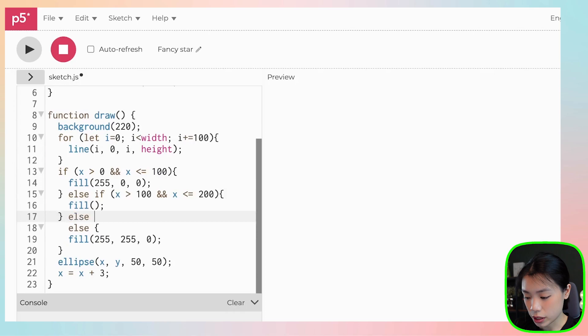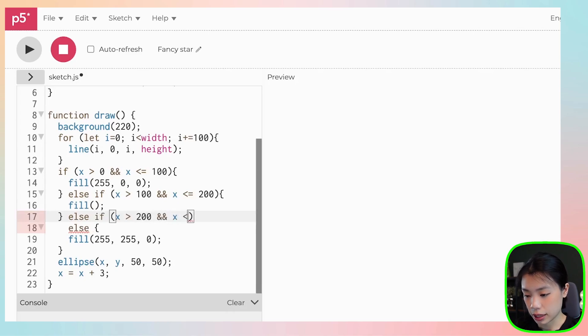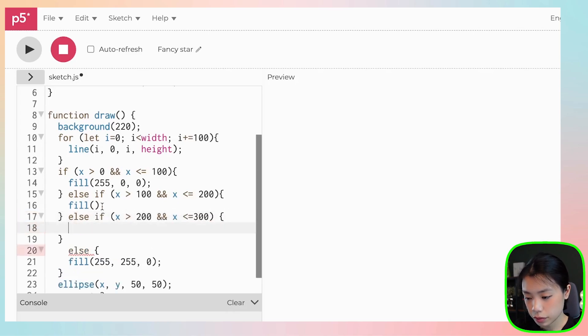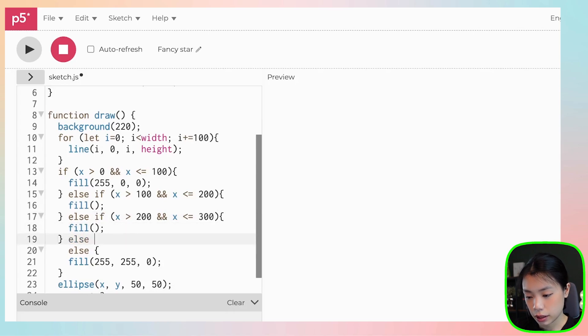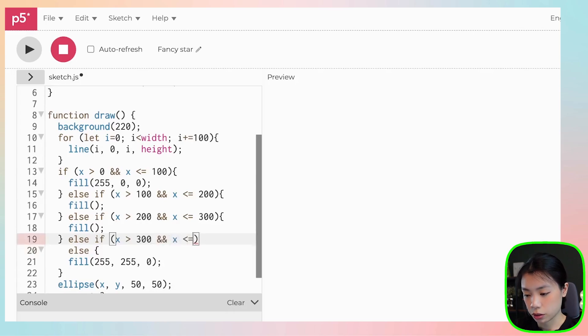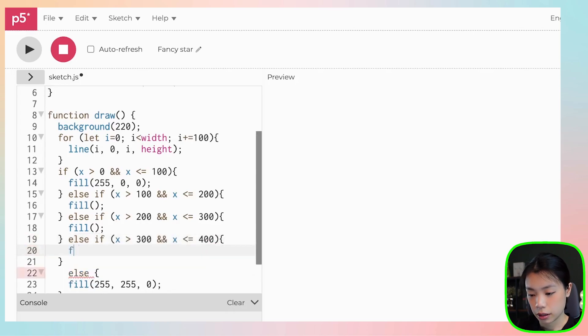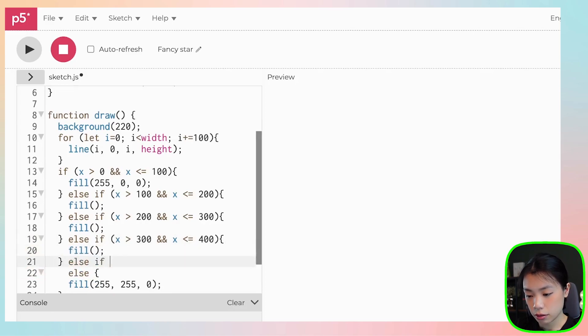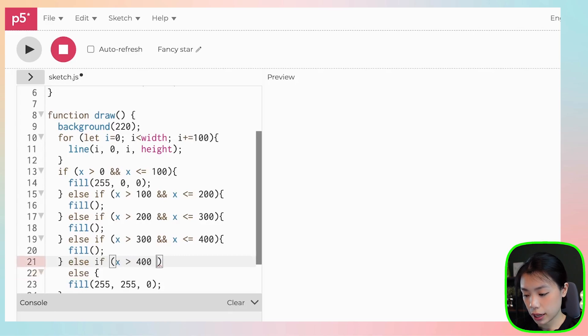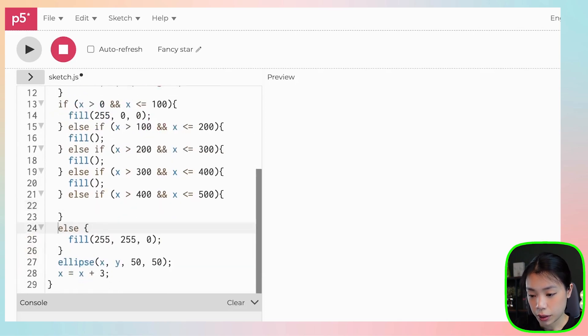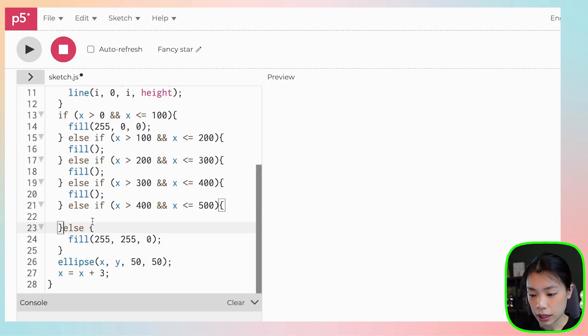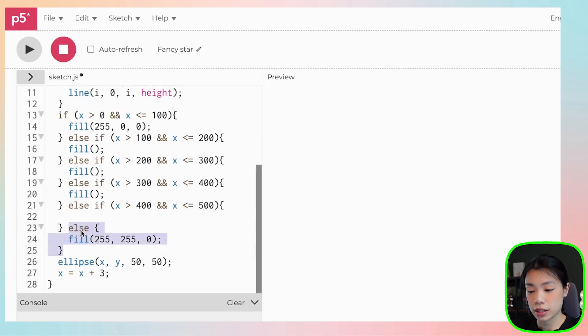And then we just do the same thing. I'm going to leave it blank for x is more than 200 and x is less than or equals to 300. Fill else if x is more than 300 and x is less than or equals to 400. Then fill. And else if x is less than or equals to 500. So I can actually stop here because the last block, I can just use the else statement here.